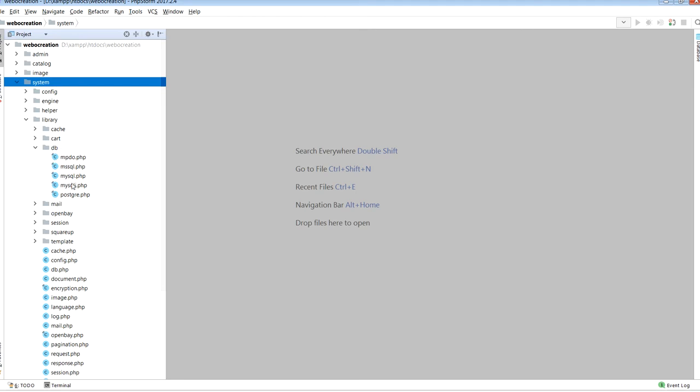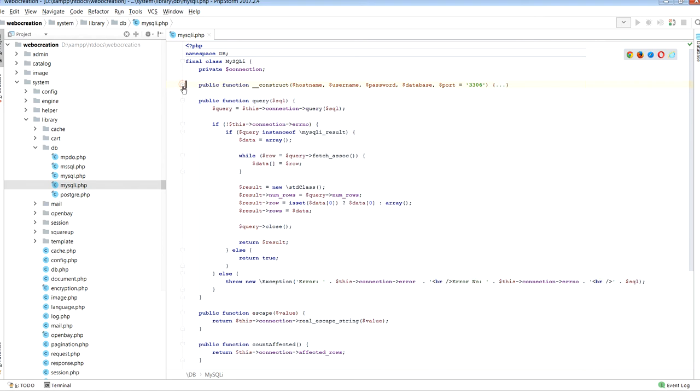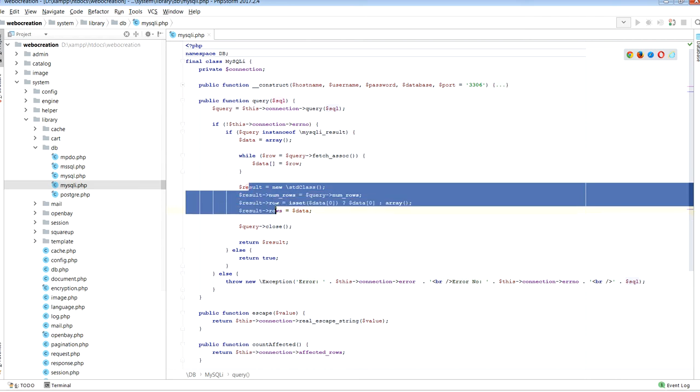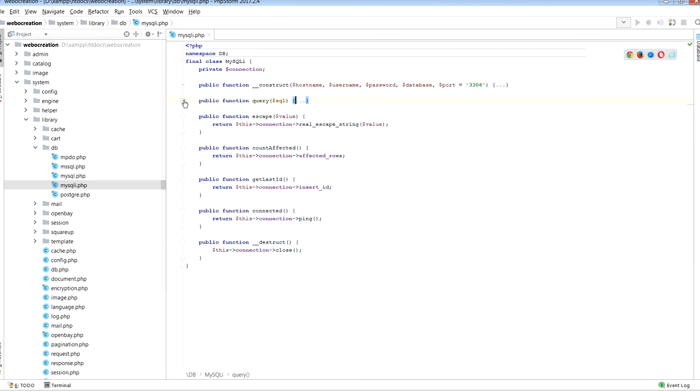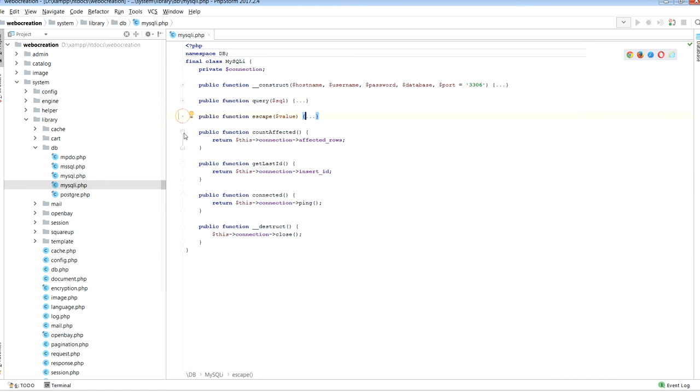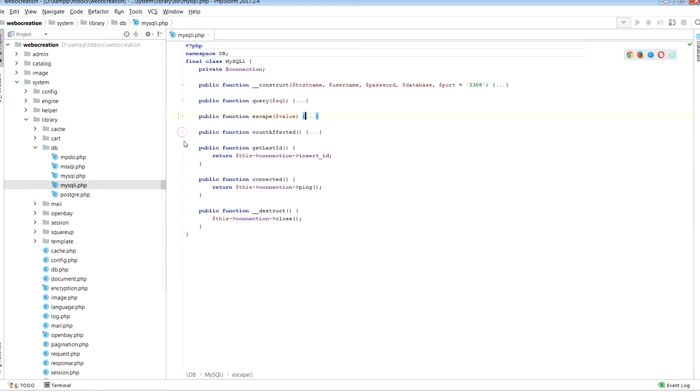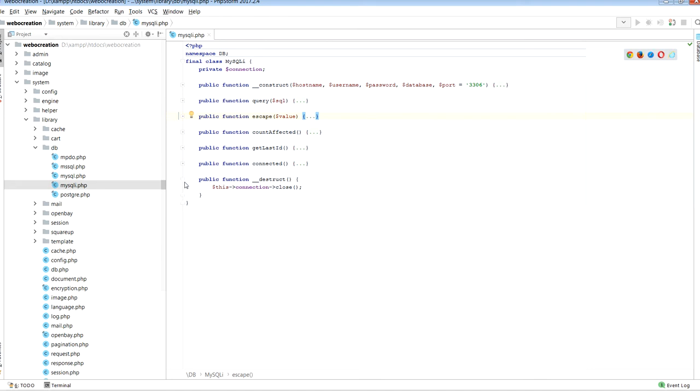Let's see these in the code. We can see the constructor here, and you see the query method which sets the results of num_rows and rows and returns the result. Also escape, countAffected, getLastId, connected, and destructor.